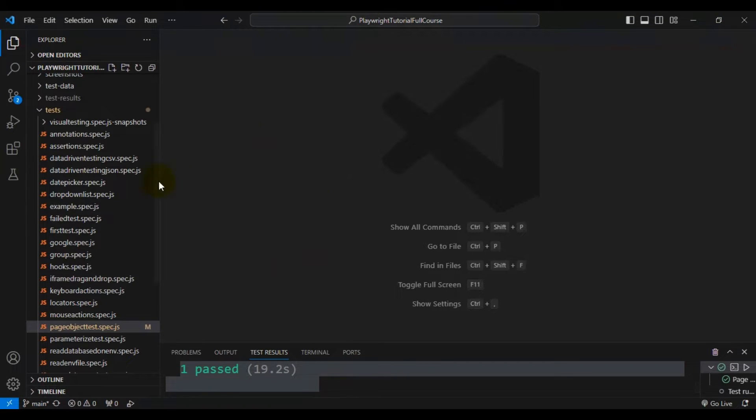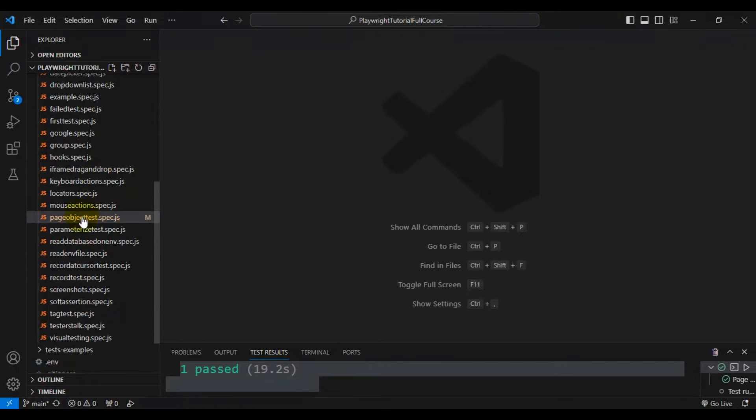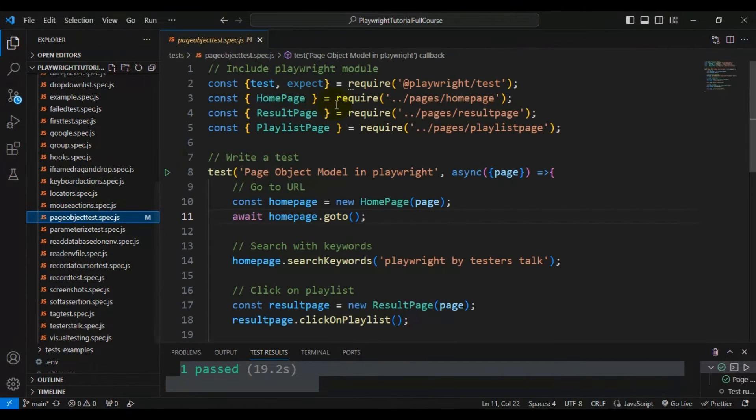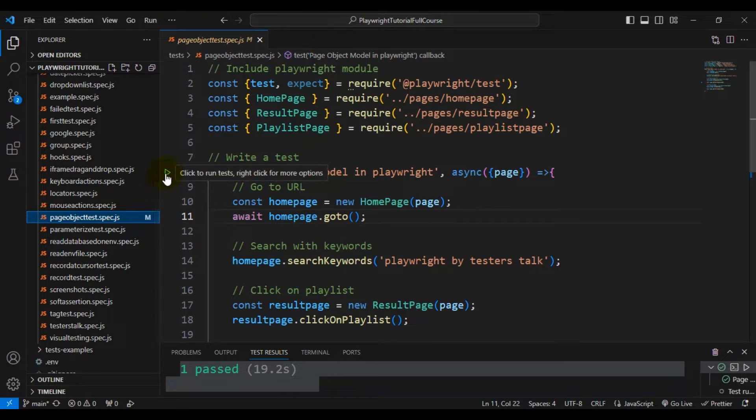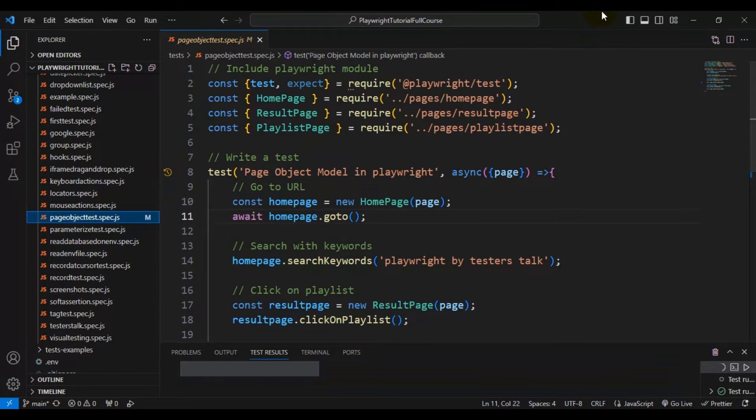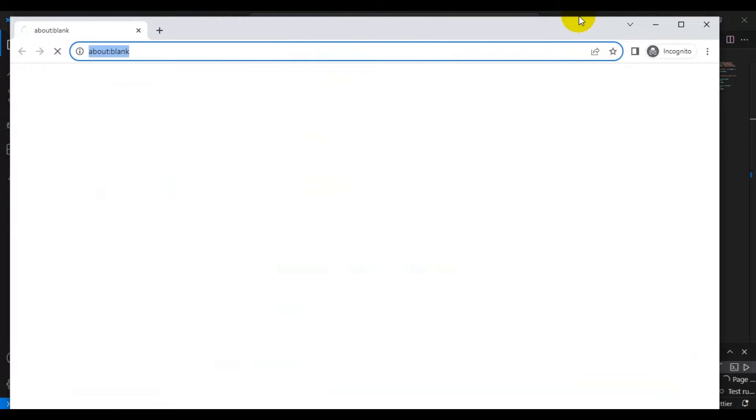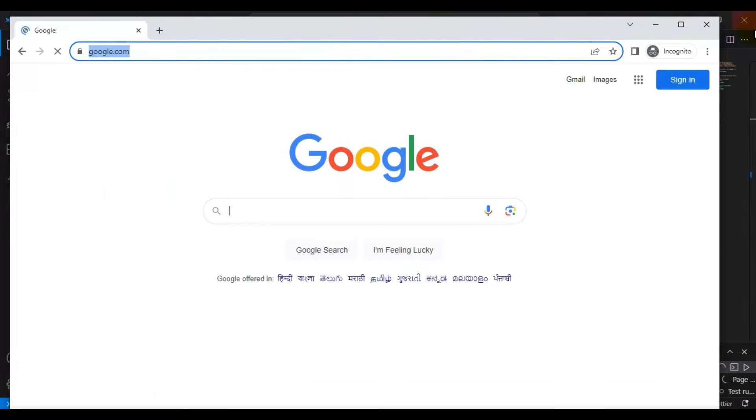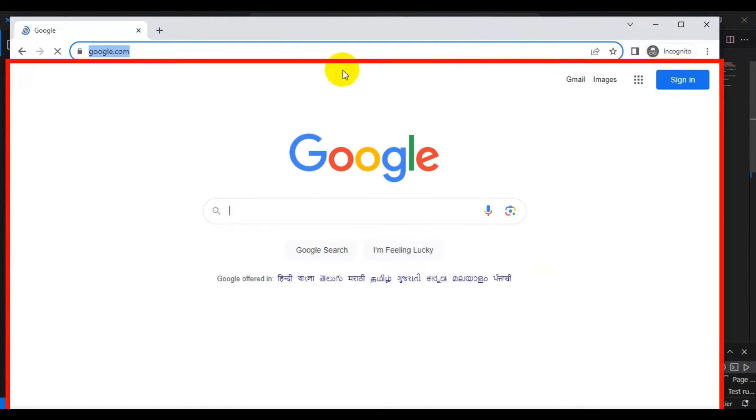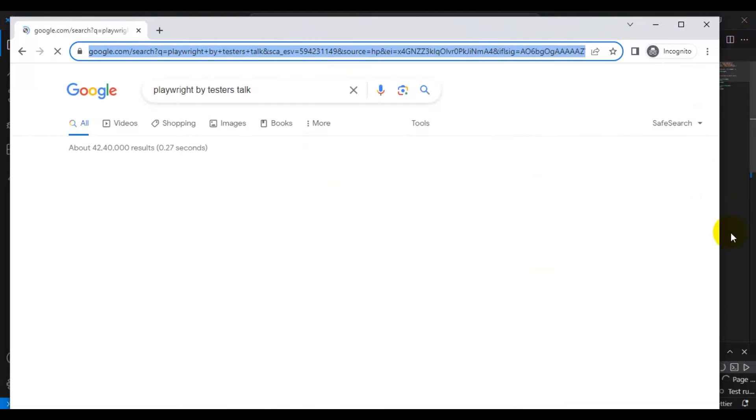I'll open one of the spec files and if I run this test, our browser is not maximized and you can see that it is not a full screen browser. If you look at the browser, it's not maximized.